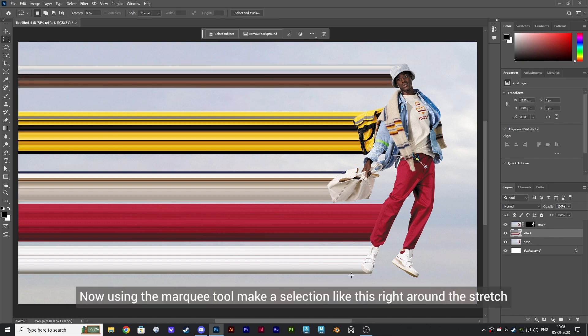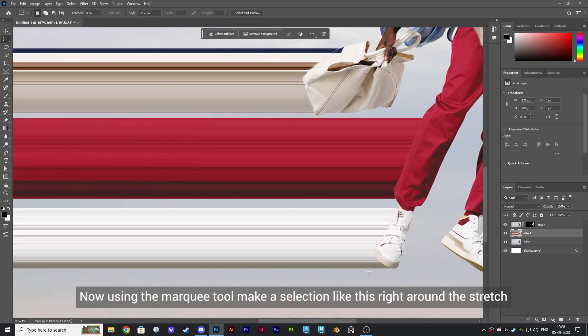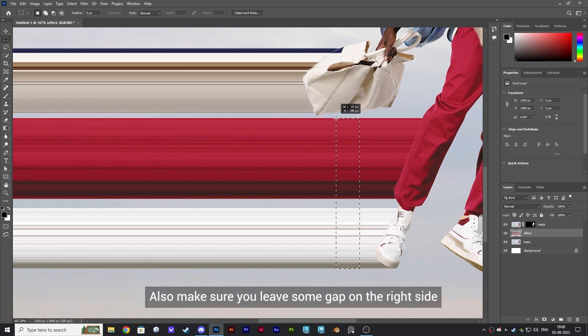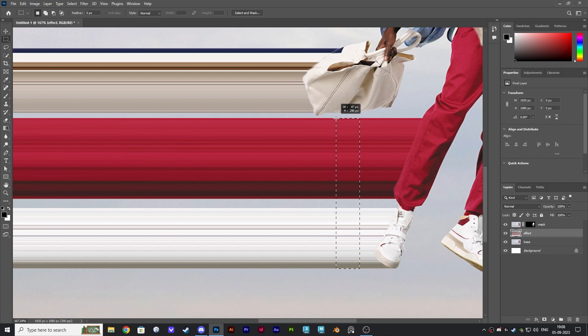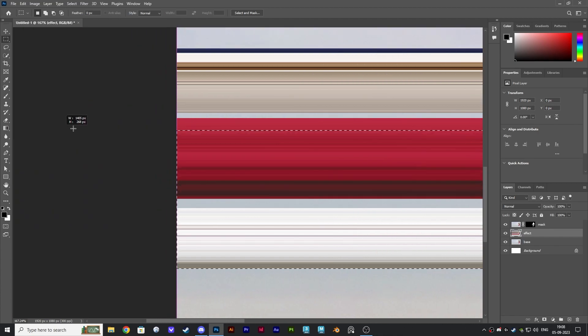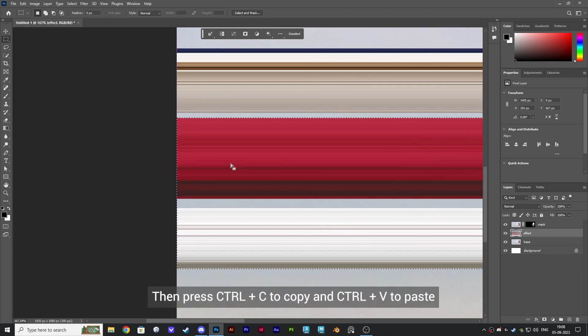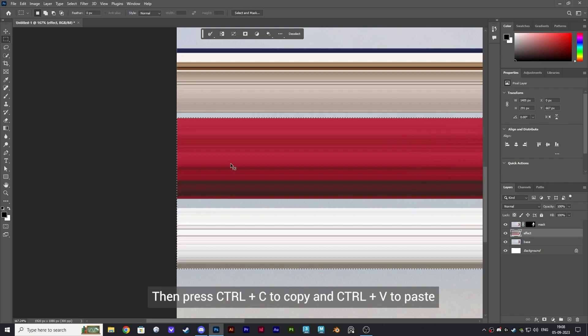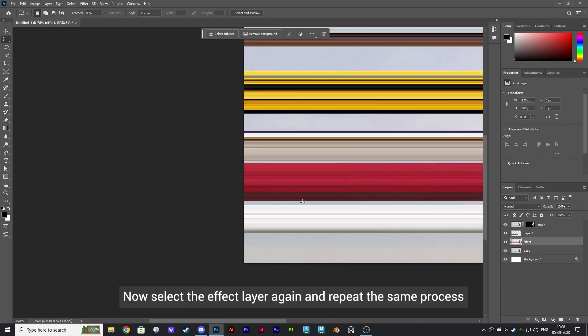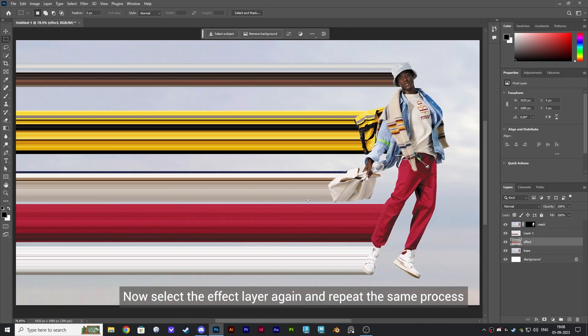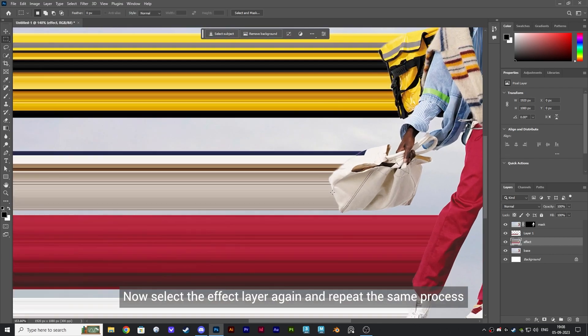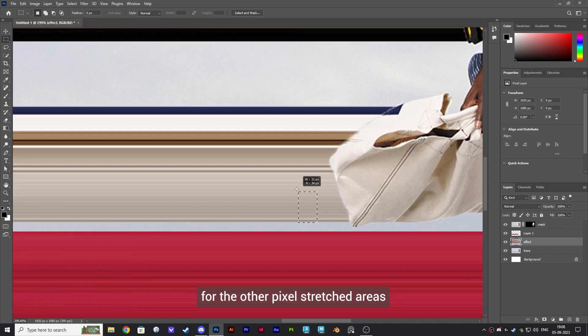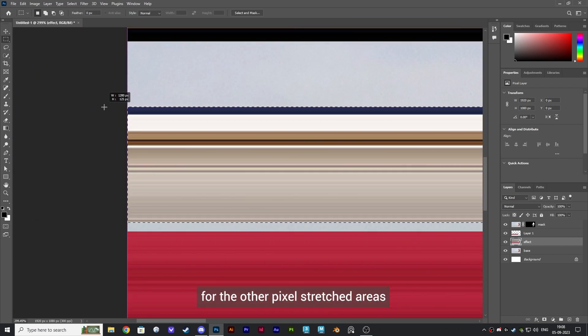Now using the marquee tool, make a selection like this right around the stretched area. Make sure you don't select any of the background. Also make sure you leave some gap on the right side. Then press Ctrl plus C to copy and Ctrl plus V to paste. Now select the Effect layer again and repeat the same process for the other pixel stretched areas.